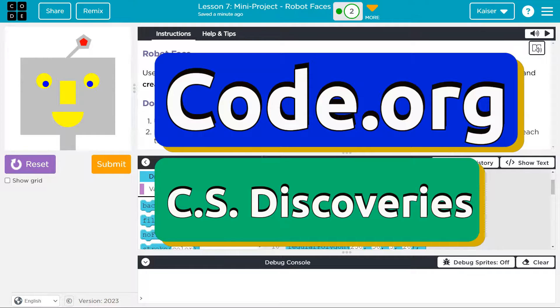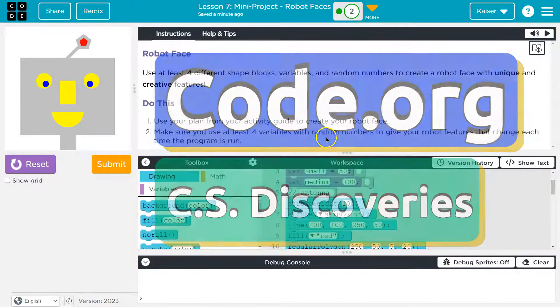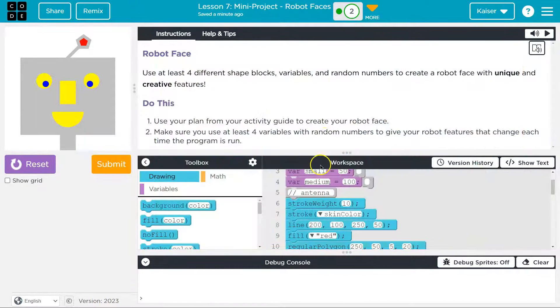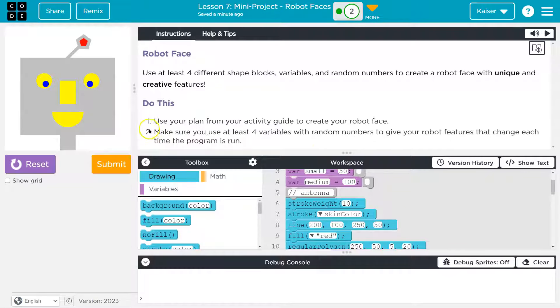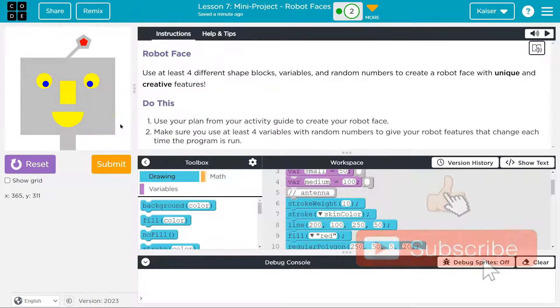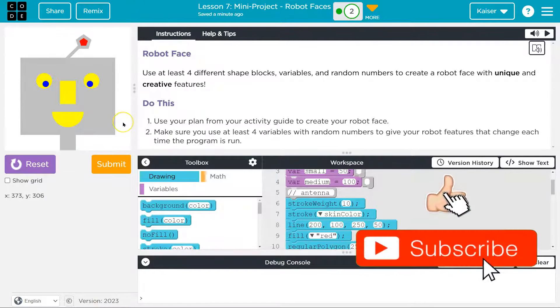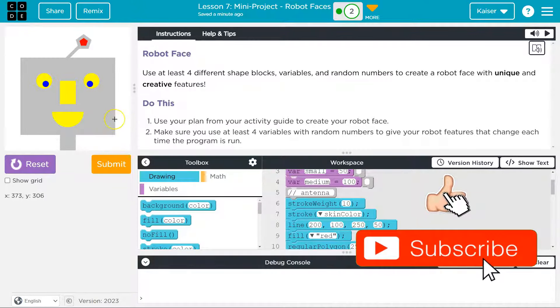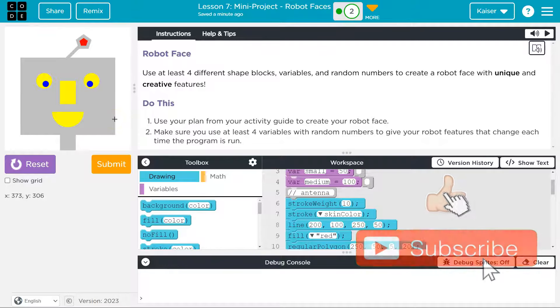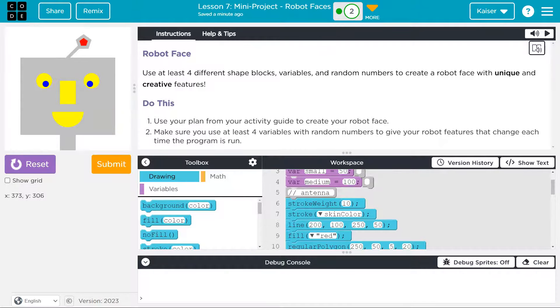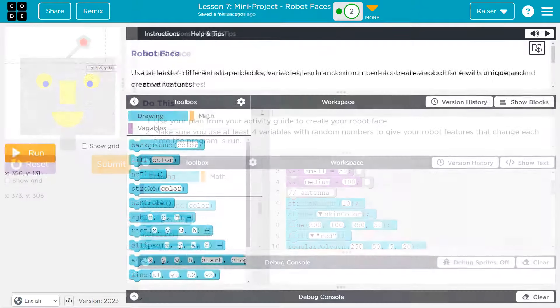This is code.org and this is the robot face drawing lesson. Here is my awesome robot. His name is Fred. Why? Because I said so. And he's cool. I'm going to walk through how I designed this and talk about how to build your own. Let's dive in.